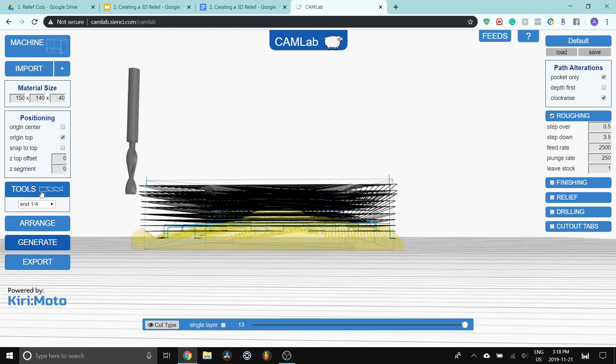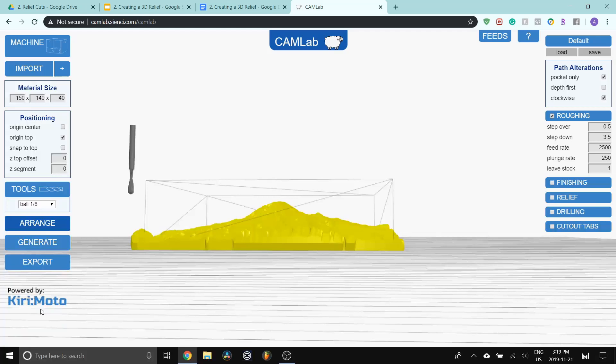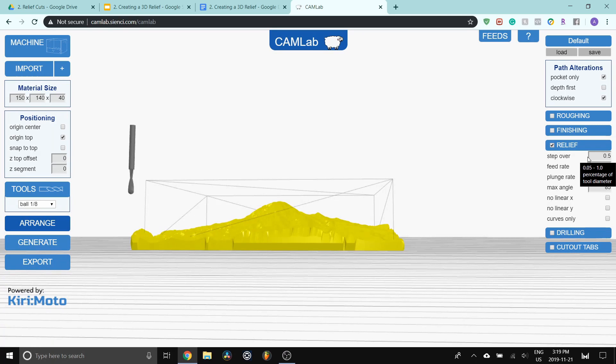These settings will all stay the same. The only thing we're going to change is for the tool. We're going to be using an eighth inch ball mill for the relief. Click on that. Go down. We're going to leave all these settings the same. We're going to turn off roughing. And then go down to relief.